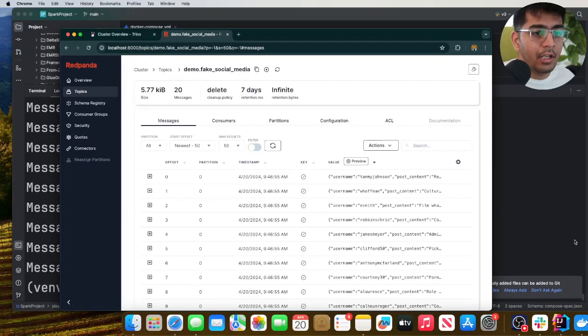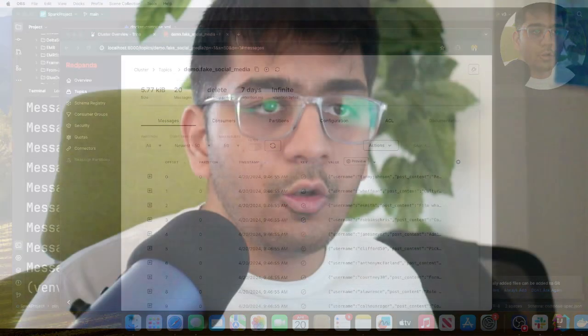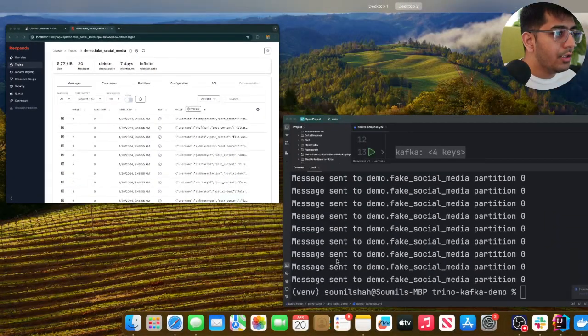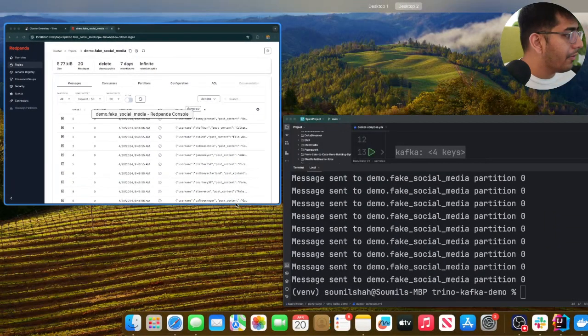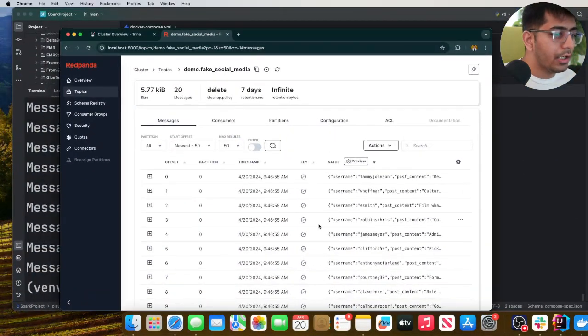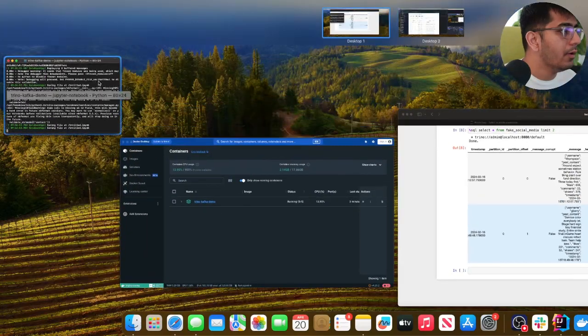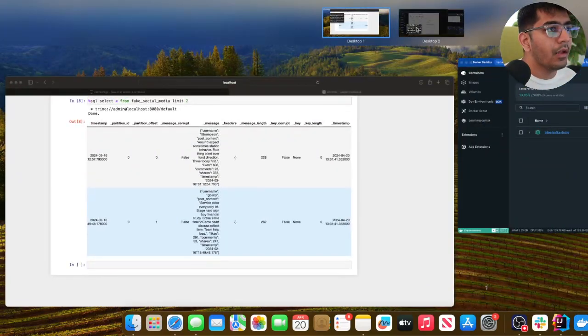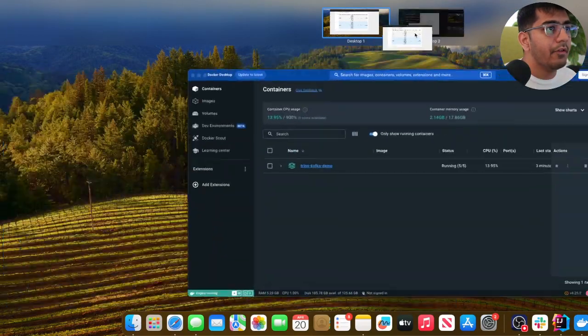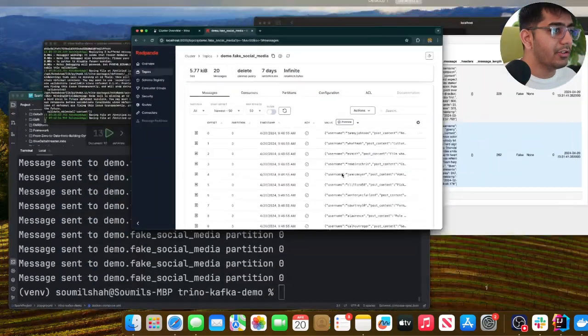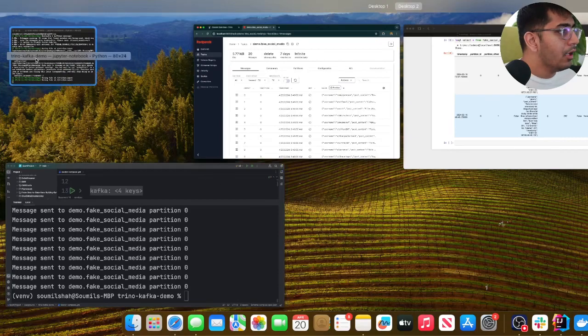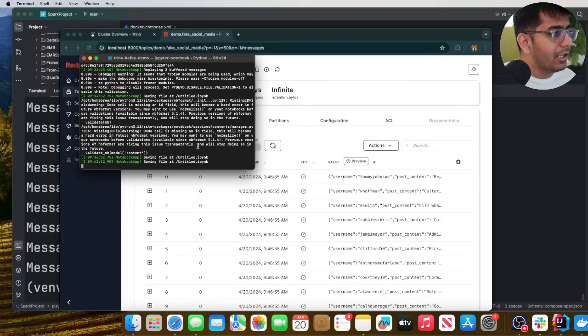Now let's learn how to query this using Trino. So for that, what I wanna do, let me see if I have my terminal open. Yes I do. Let me bring everything here on this screen. So I have started a Jupyter notebook.